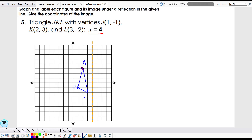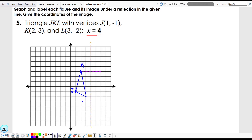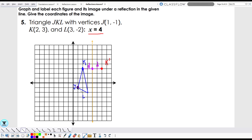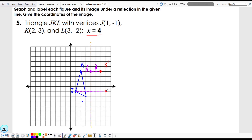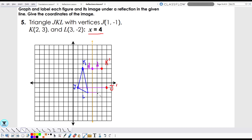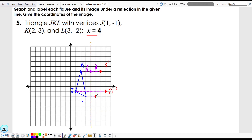It's basically the same procedure. Look at point K — it's two spaces away from the line, so I move another two spaces over, giving me K prime. From K to the line of reflection is a distance of two, so K prime also has to be two from the line. J is three spaces from the line of reflection, so I move another three spaces — J prime is right there. And L is one space away, so L prime is going to be one space away as well, right here.